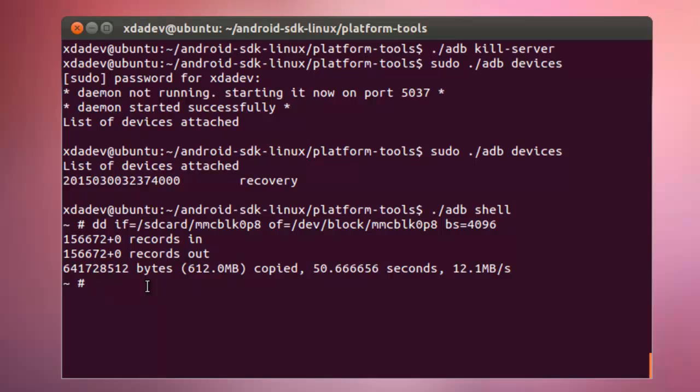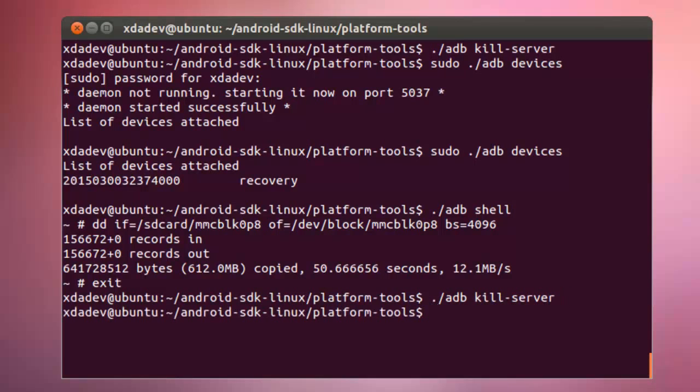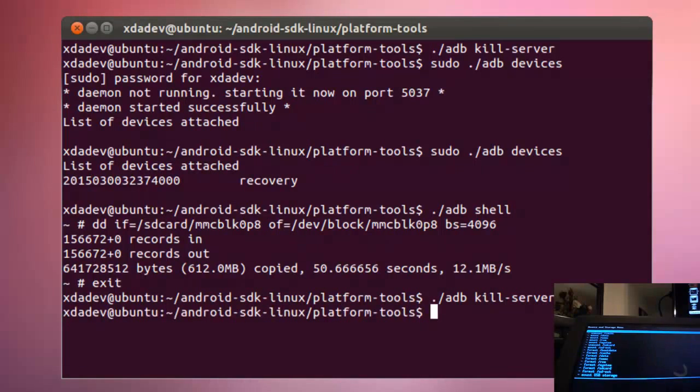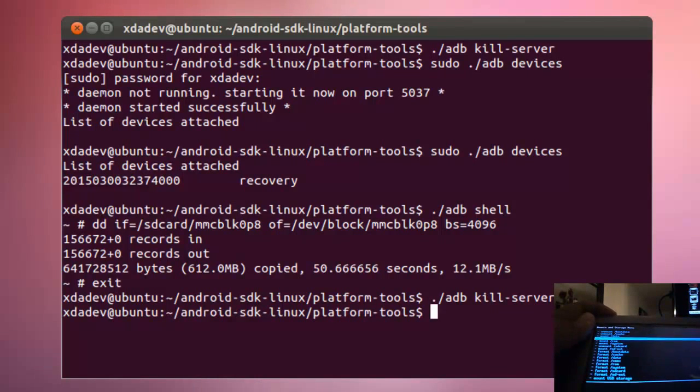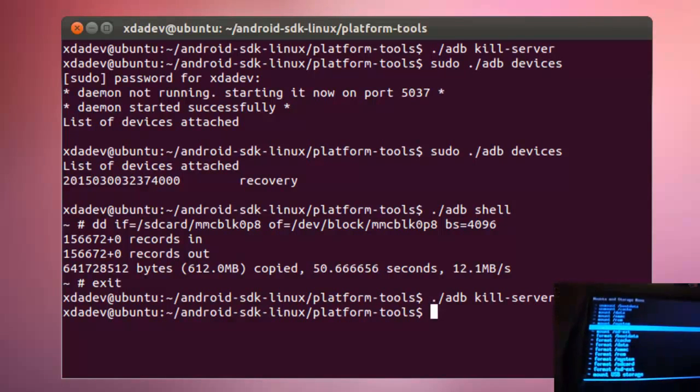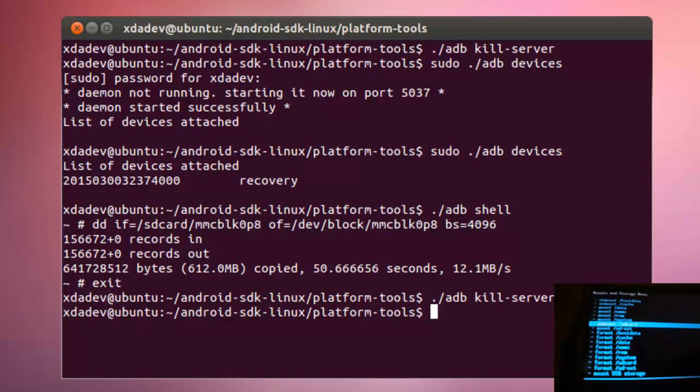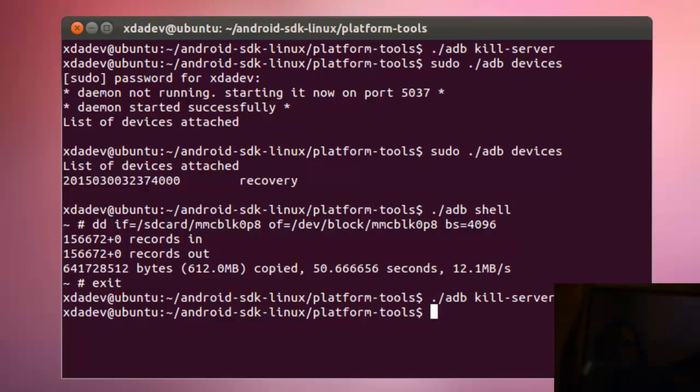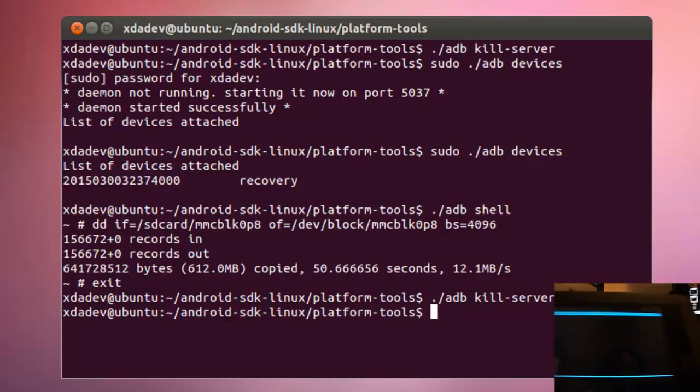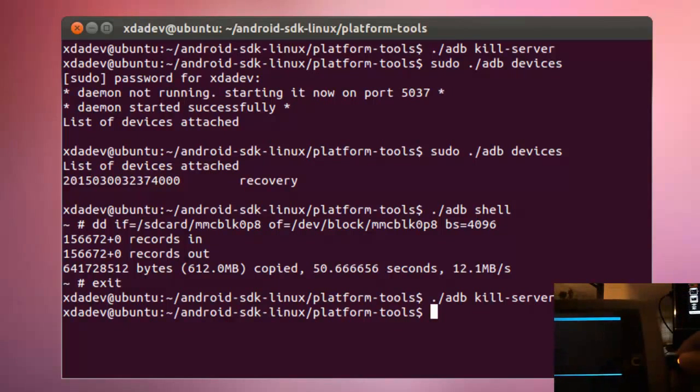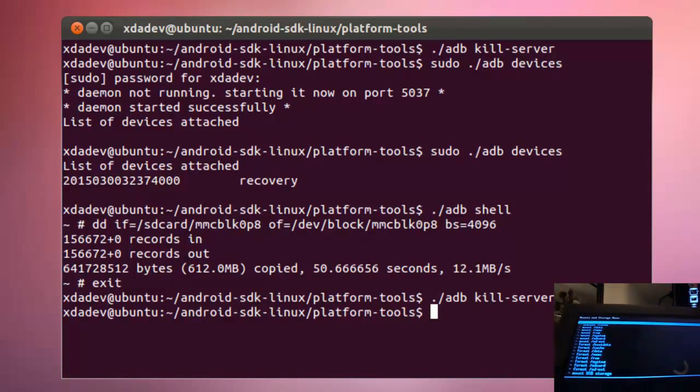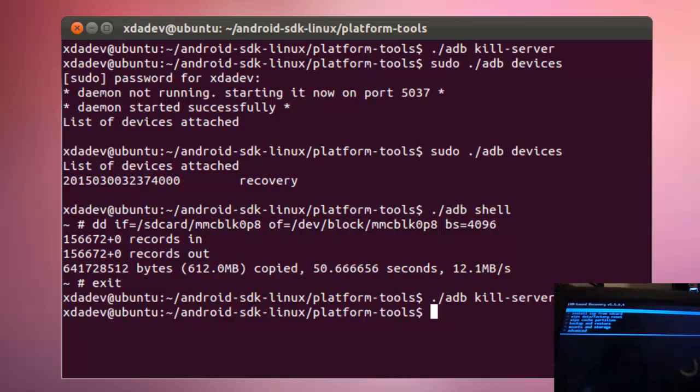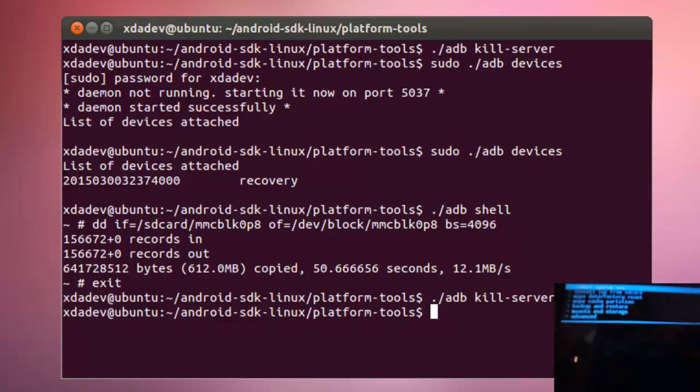Now, exit. I'm going to kill ADB server. Now, we go back to our device. Let's see if it works. First, you need to unmount your SD card. Okay. Unplug the cable and we are ready to reboot our device.